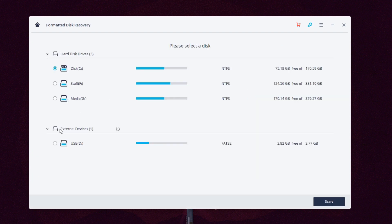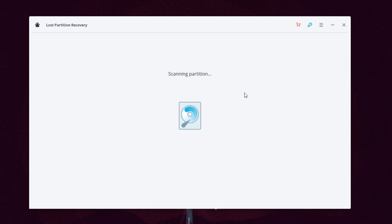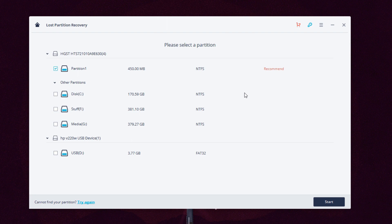Following that we have external devices recovery. It's for getting back deleted files on flash disks, memory cards, camera, MP3 player and more. Let me show you how it works.